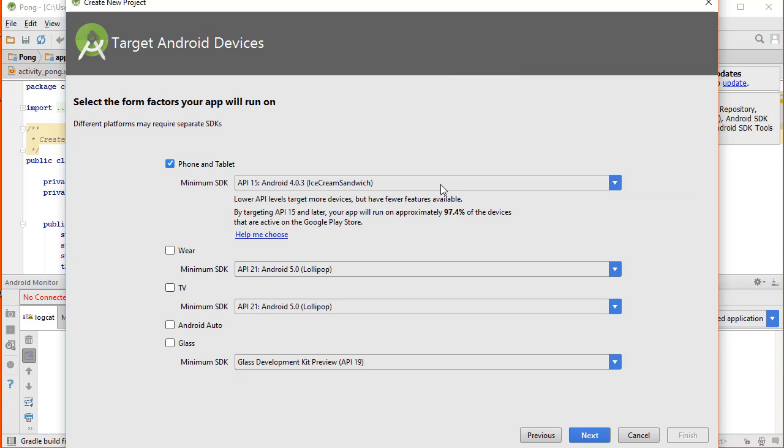Now Android Studio is asking what version of the Android operating system we want to use in our app. The more recent the version we use, the more devices that will be excluded, but we will be allowed to use more of the recent features. For now, we're going to just leave all this stuff alone.